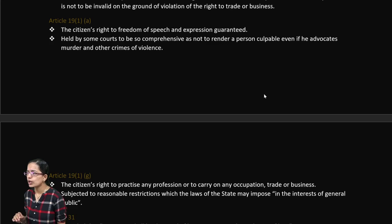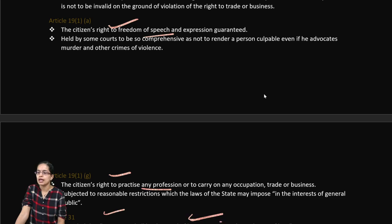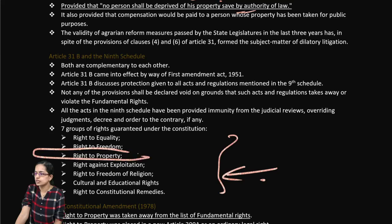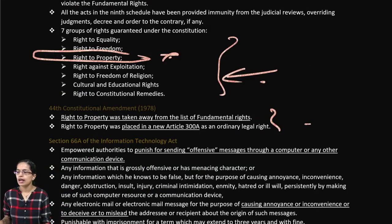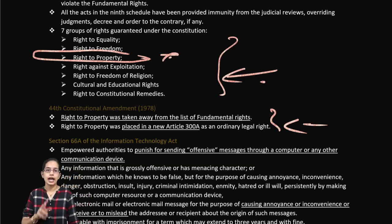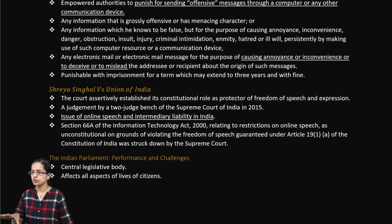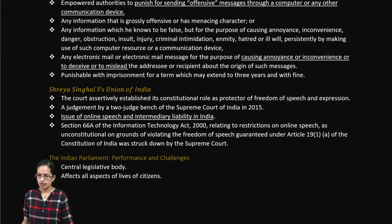Article 19(1)(a) talks about freedom of speech, and Article 19(1)(g) covers freedom to practice any profession. Under Article 31, no person shall be deprived of property by the authority of law. Among the original seven groups of fundamental rights, the right to property was later removed and placed under a different article as a legal right. Section 66A of the IT Act is also important — it focuses on offensive messages and misleading information, making online speech and intermediary liability very significant.